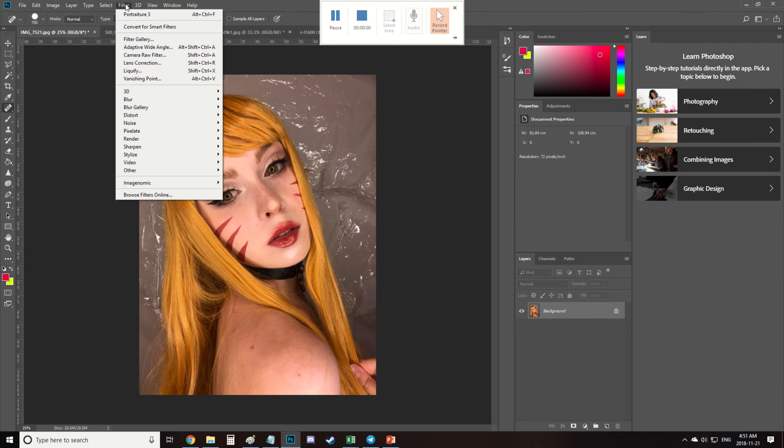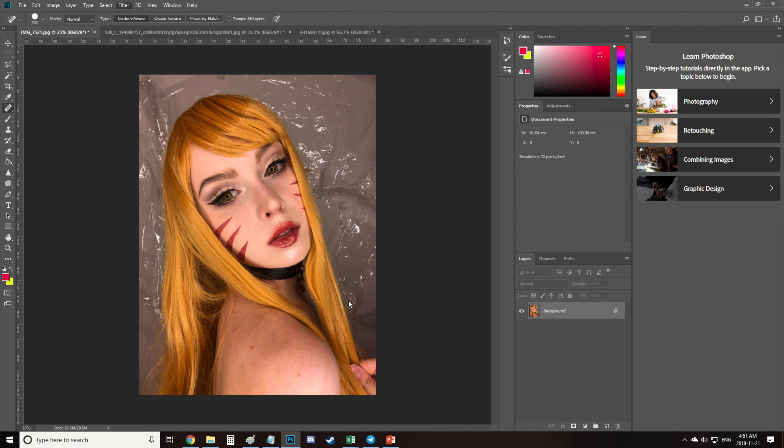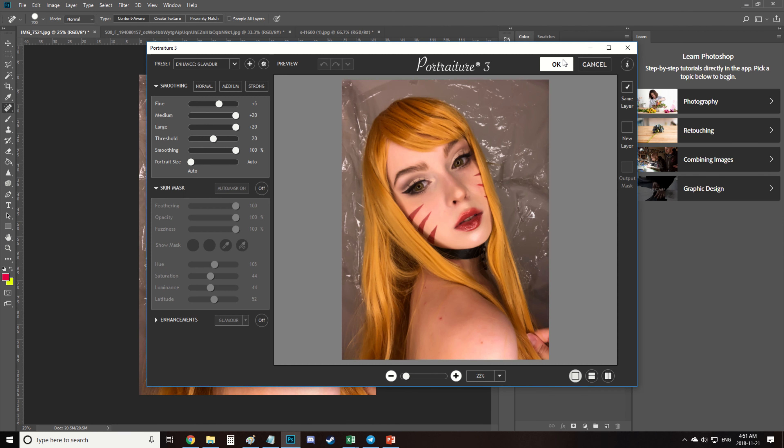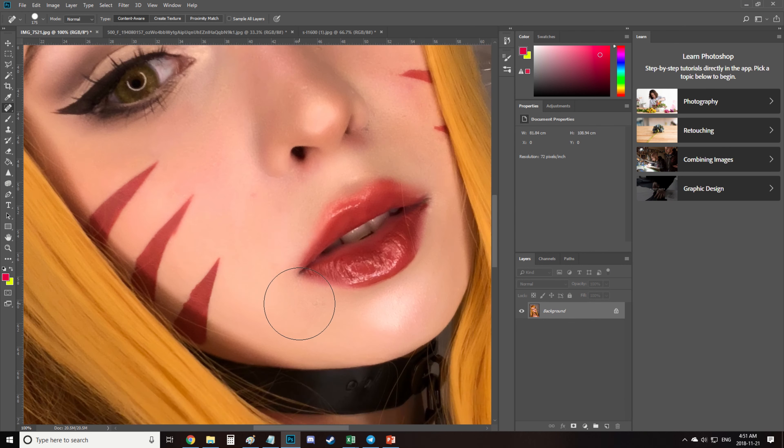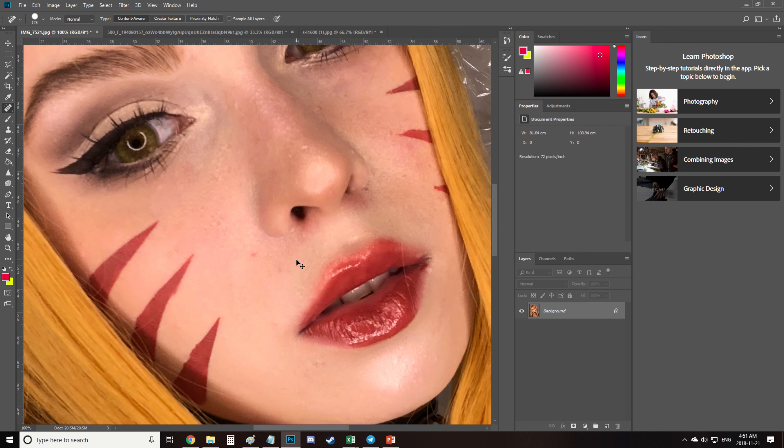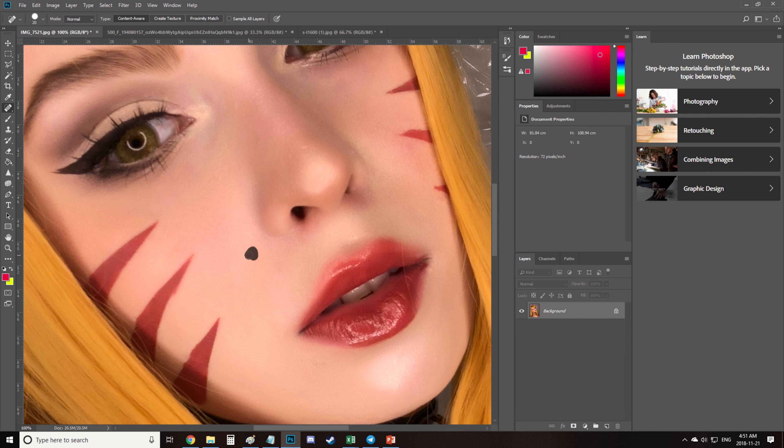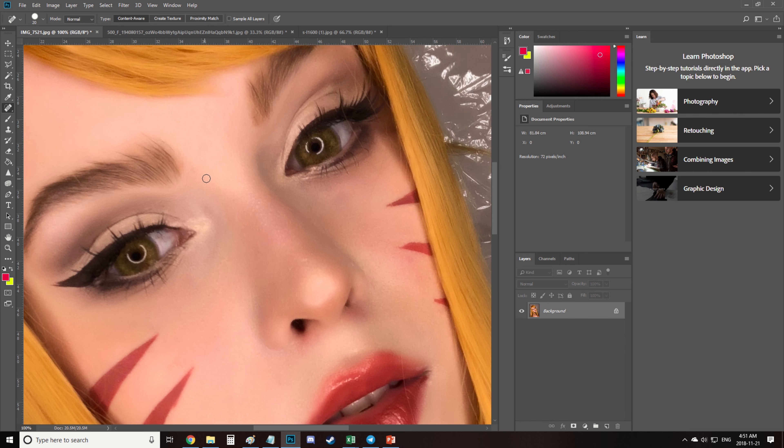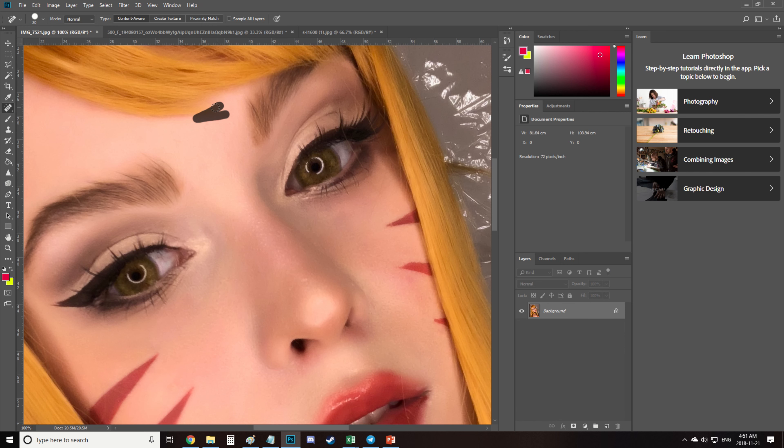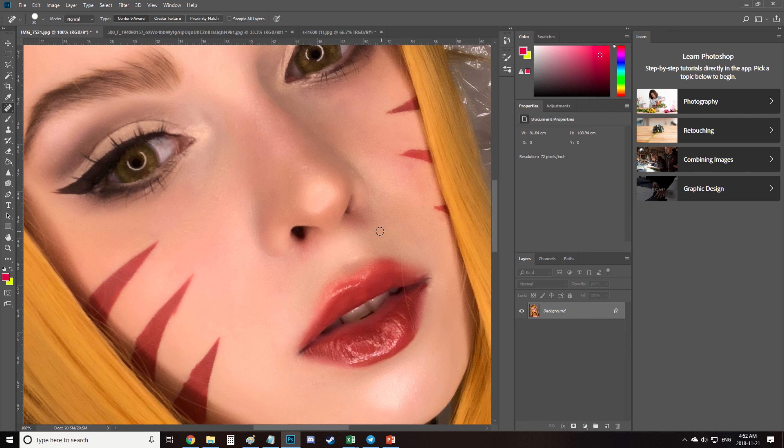I start editing by using a portraiture filter. You can see the settings I used on the screen and I usually use it for skin and sometimes wig retouching because I'm a lazy ass and it gives a result very similar to frequency separation but it's much faster and easier.